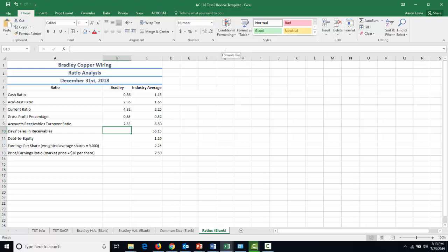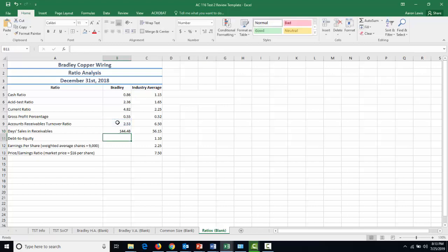How bad are we having issues collecting our receivables? Well, it's easy enough. If we hit equals, type in 365 and divide it by that accounts receivable turnover ratio that we just had, we see that it's taking Bradley about 144.48 days to collect on any one given receivable. This is almost triple the industry average. We're having a massive, massive problem collecting on our receivables. And we need to find some way to fix this. Maybe by offering better sales discounts for prompt payment as one option. Or even looking at who we're selling to. There might be some people in there that are just taking way too long to collect from and it's not worth the time. If we have a limited amount of supply, we should look for other people to buy our products.